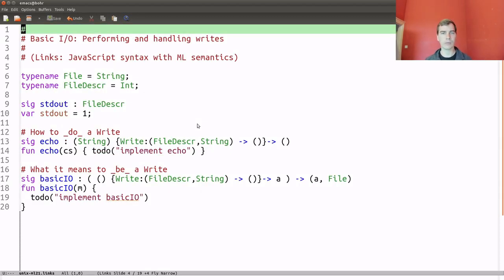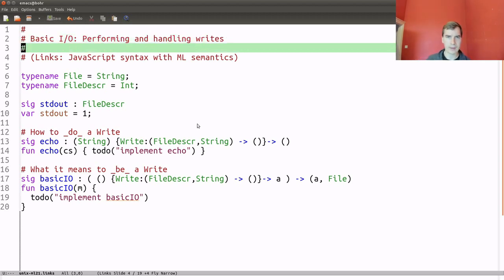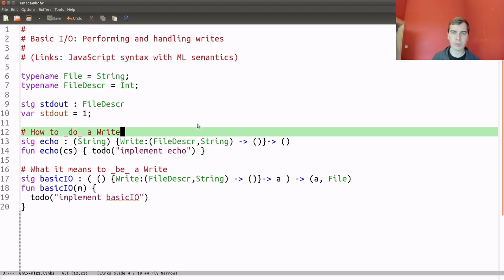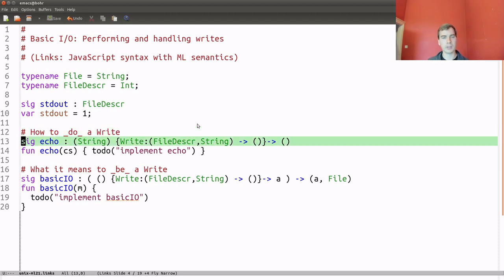Let's dive right in with some code. We'll begin by implementing some basic I/O — or maybe you can't call this I/O because we're only going to do the output part. We're only going to handle writes here, but it will get the point across. The language I'm using is the programming language Links. The basic tenant of programming with effect handlers is that the doing is separate from the being, or in other words, that the syntax is separate from the semantics.